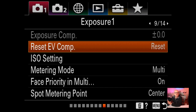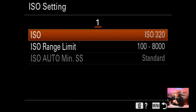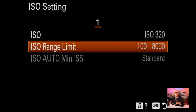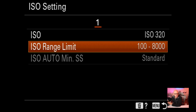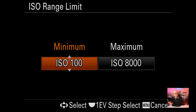Exposure compensation and reset EV comp I haven't changed. ISO settings is where you set your ISO range limit. I've set mine at 100 minimum and 8,000 maximum for auto ISO shooting. You work out your most comfortable settings and set them so the camera won't exceed that range when using auto ISO - quite handy.